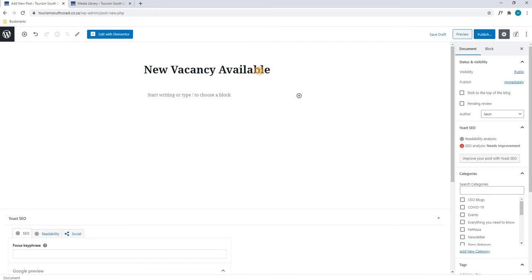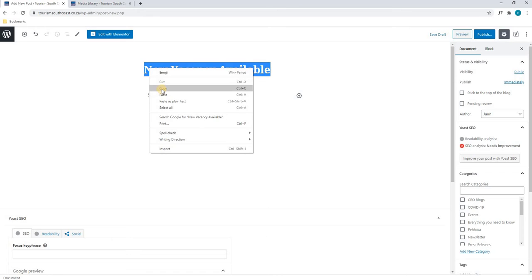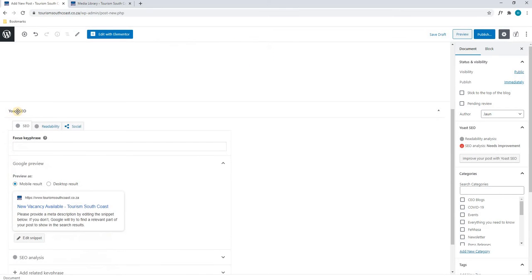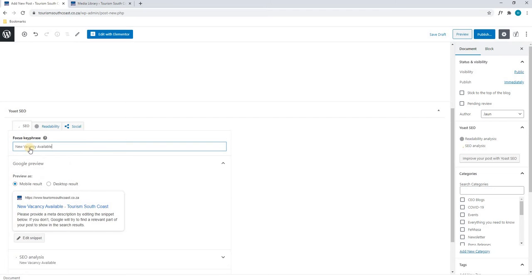Next, for the time being we will highlight this title, right click and copy, and scrolling down to our Yoast SEO — which stands for search engine optimization — we will paste the title in the focus key phrase. Please note that our SEO is very important as this is what Google will use to index this post within its search results.